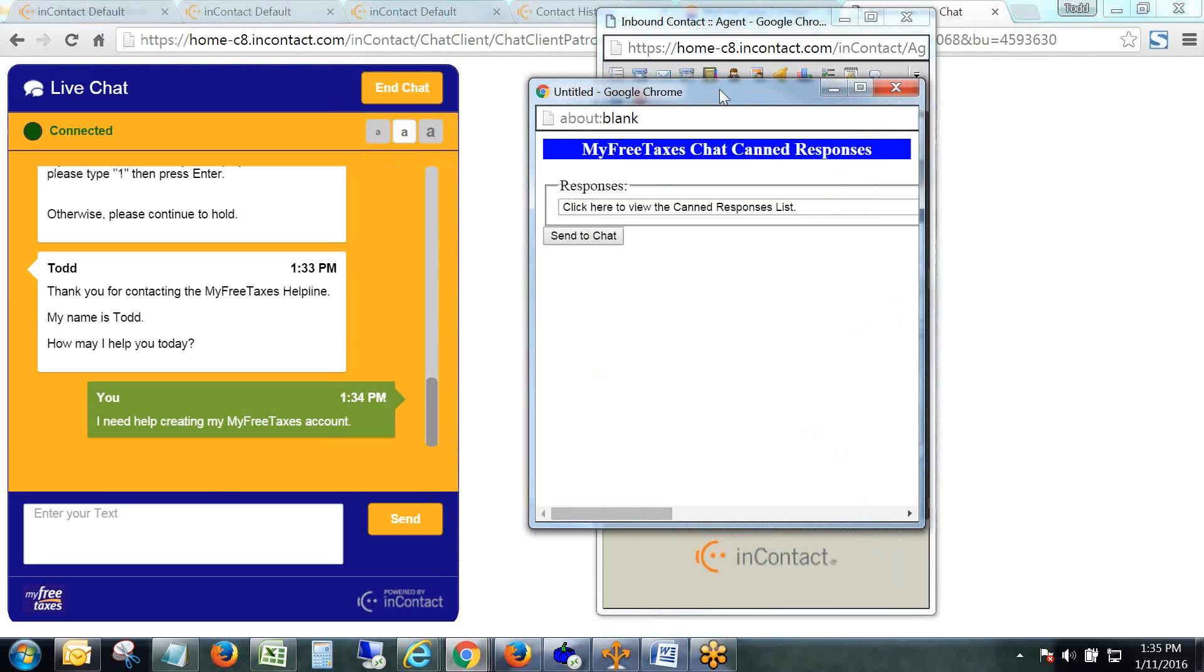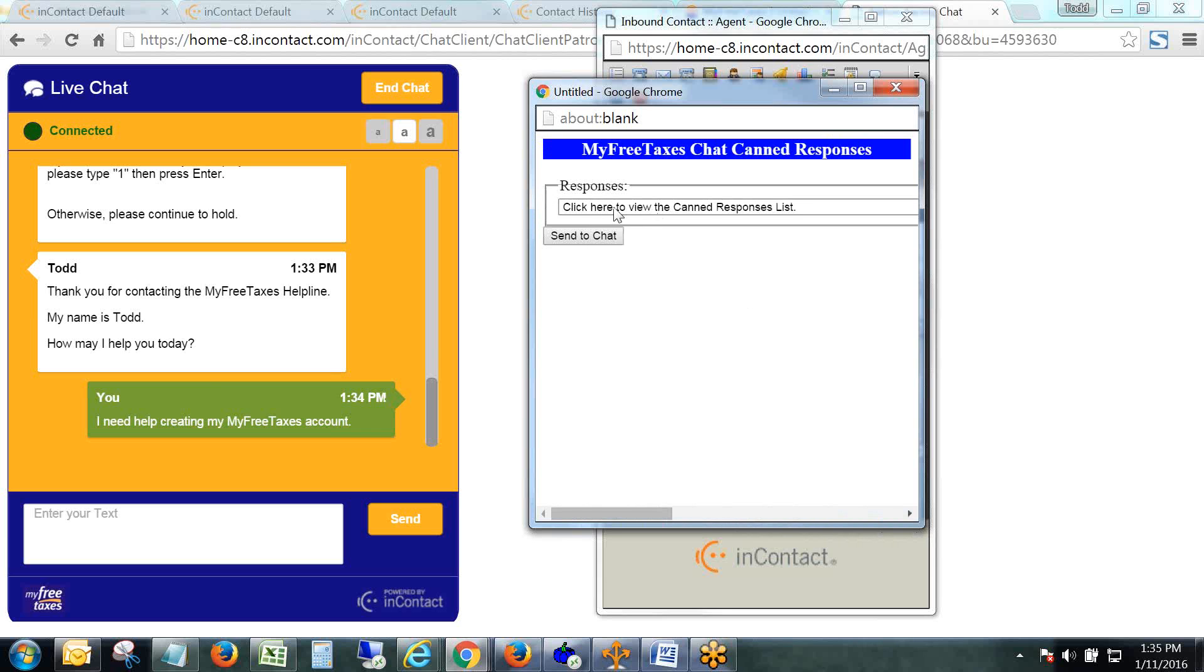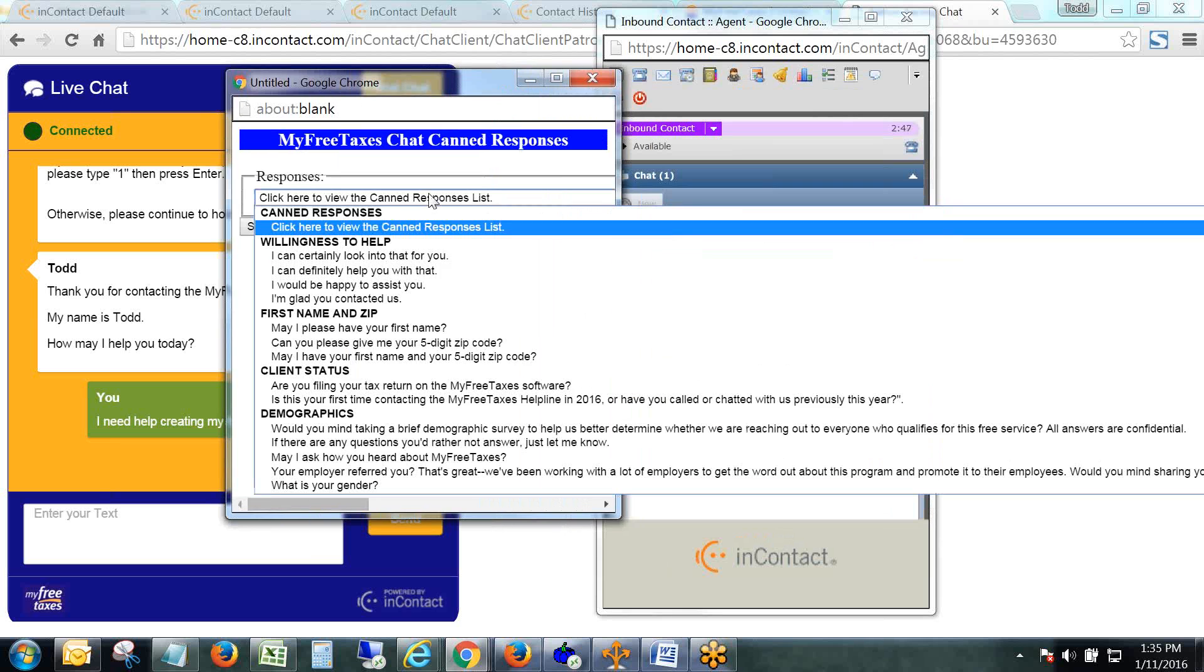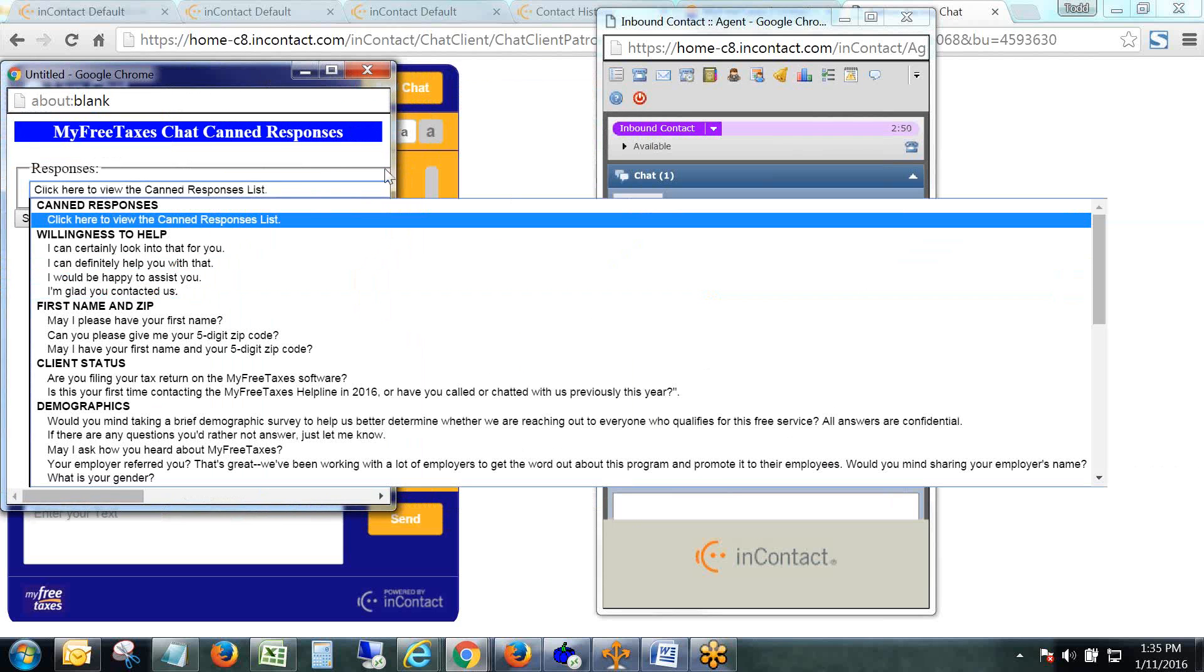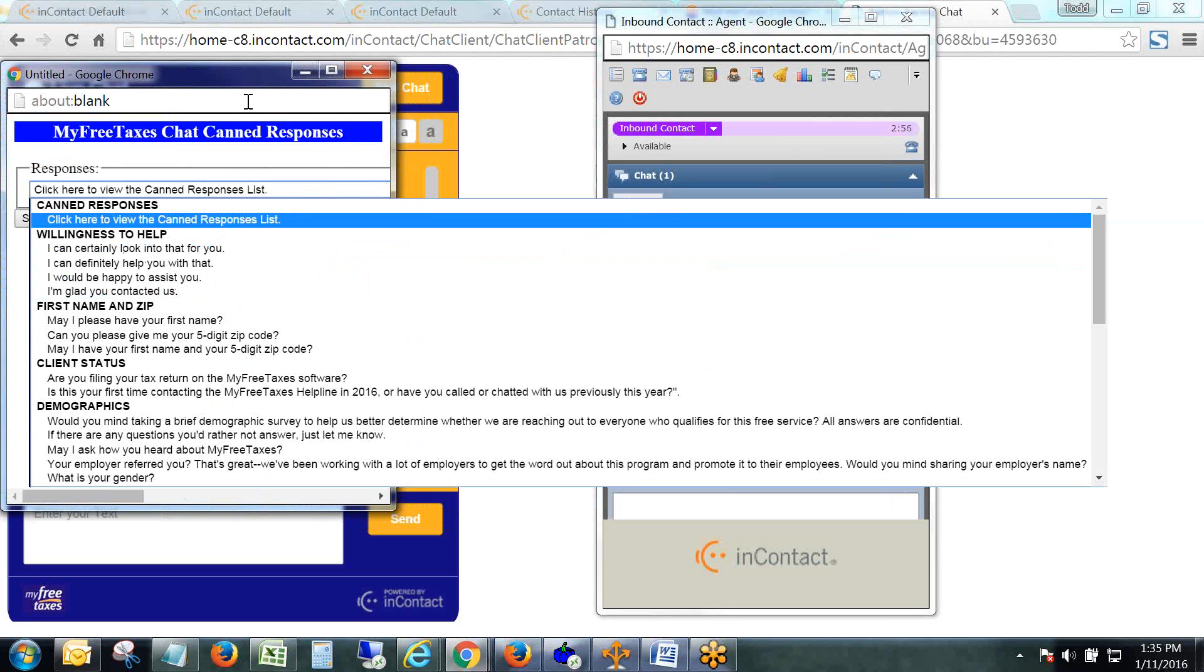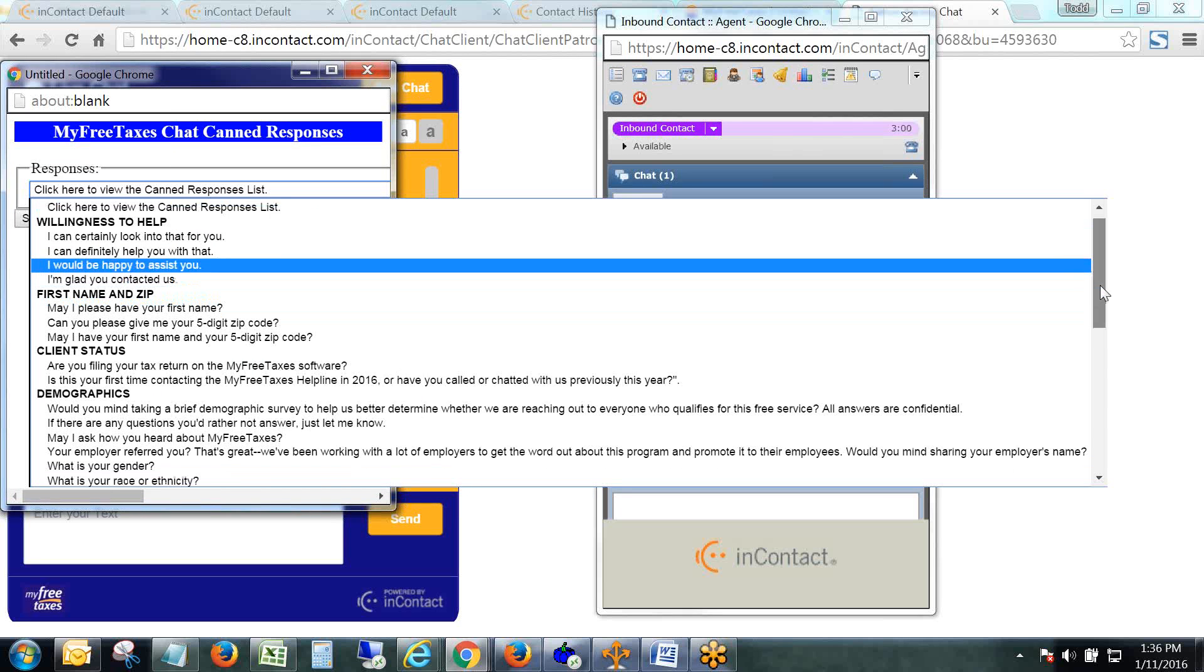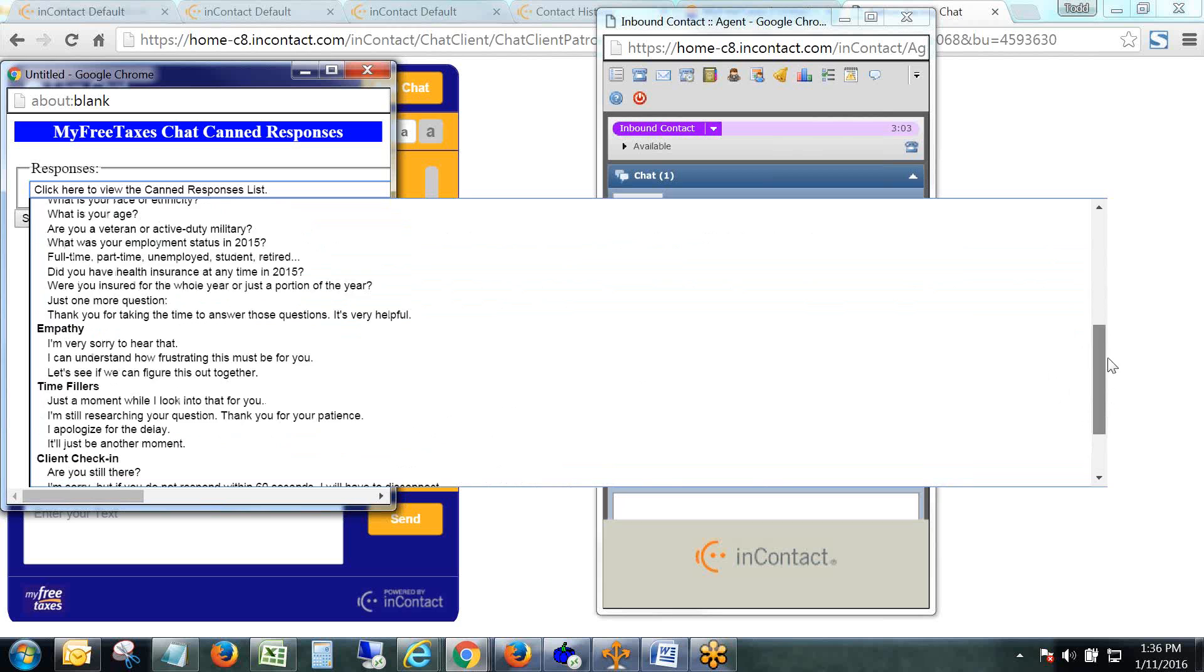So I'm going to click that open and I have a new window here called MyFreeTaxes Chat Canned Responses. There are instructions right here to click to view the canned responses list. It's just a drop-down menu. These canned responses are organized by the typical flow of a chat.